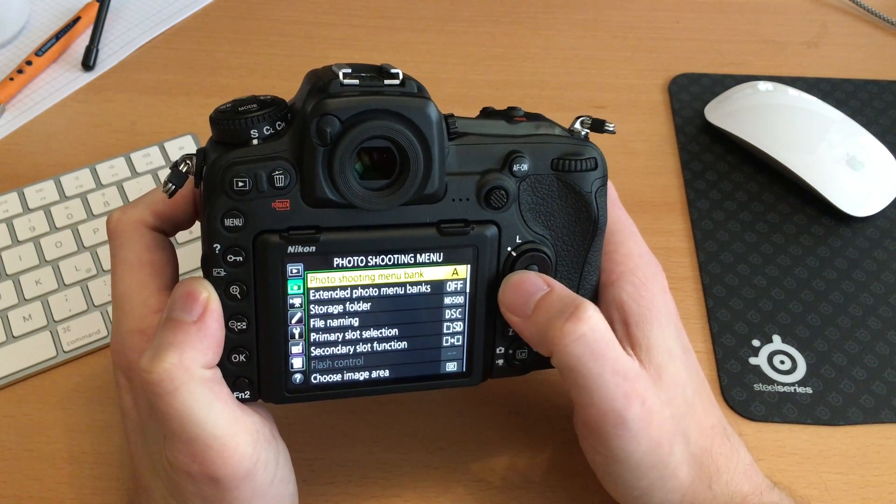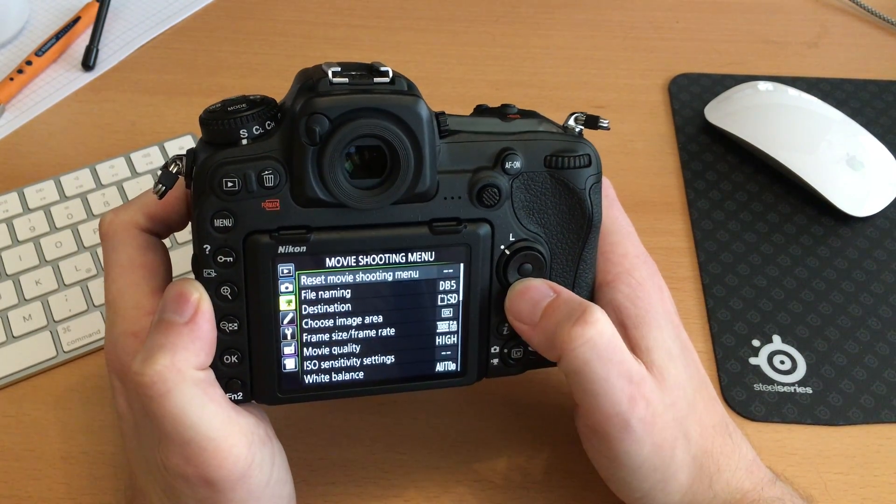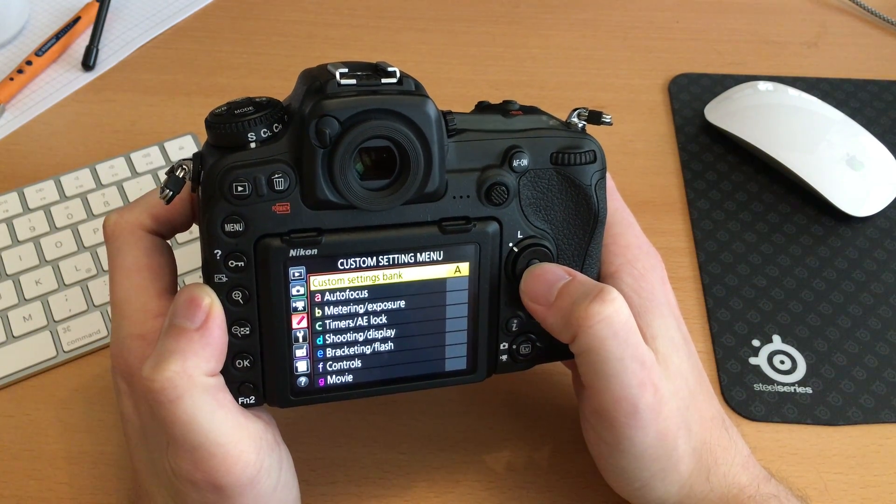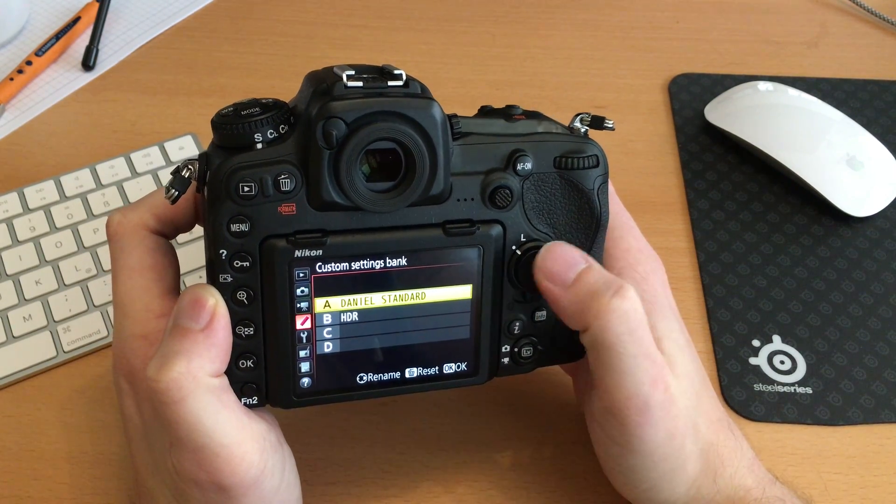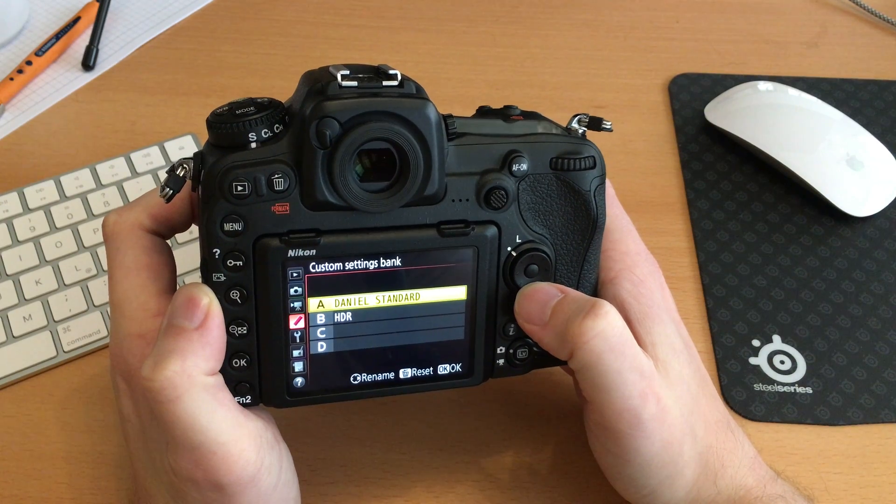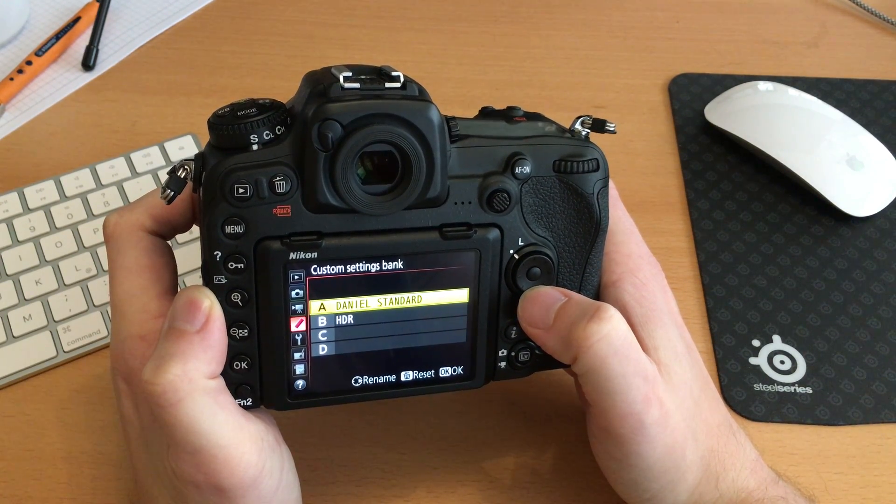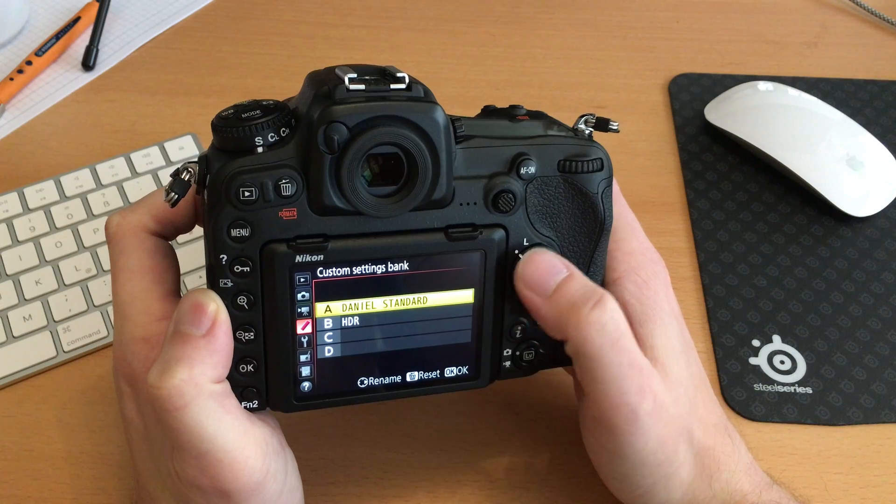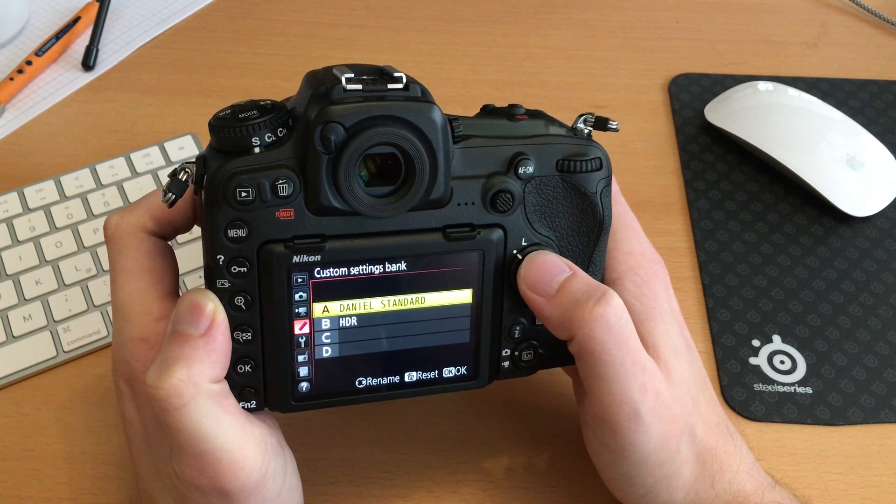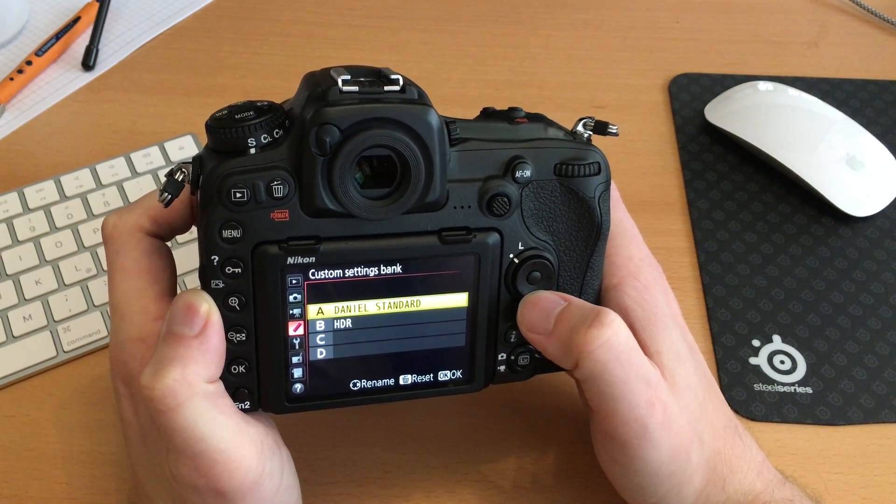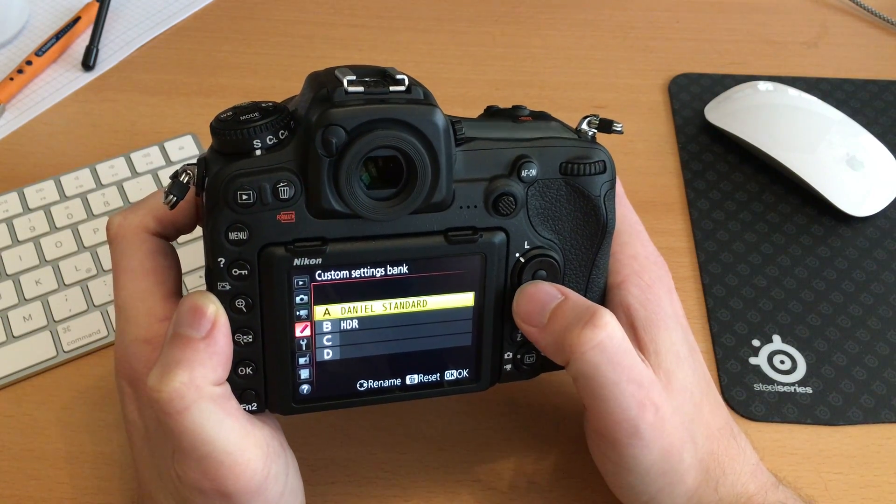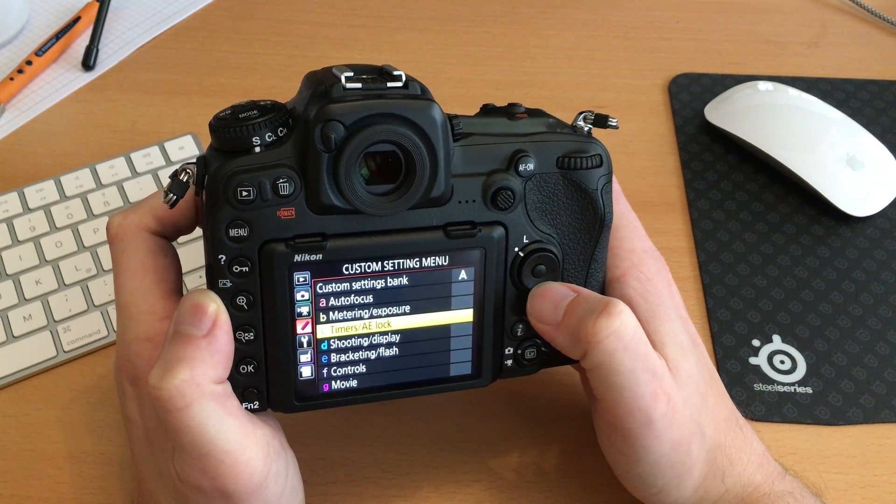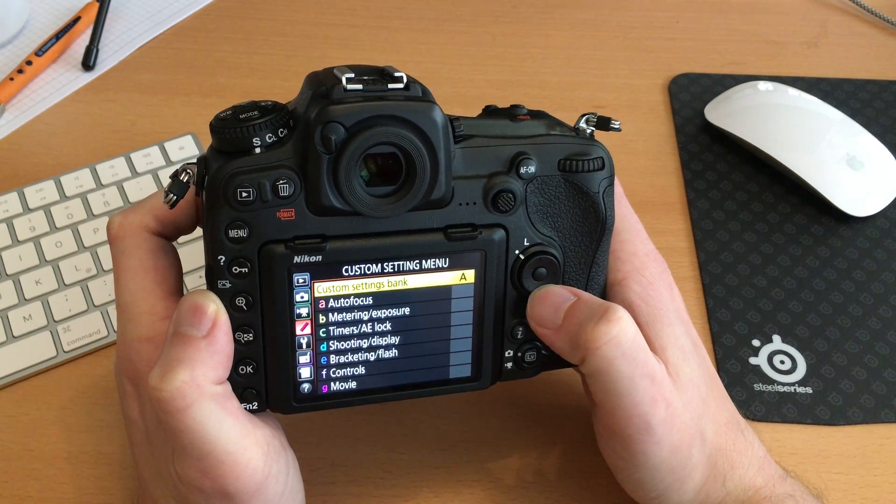So the same thing we have here under the custom settings menu. Here we have custom settings banks as well: A, B, C, and D. And don't get confused, I've named them here similar to the settings that I made on the photo shooting menu, but these are totally different banks because these banks only save all the preferences you make here in this custom setting menu.